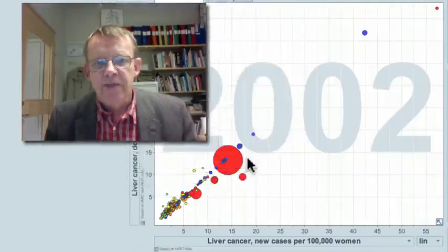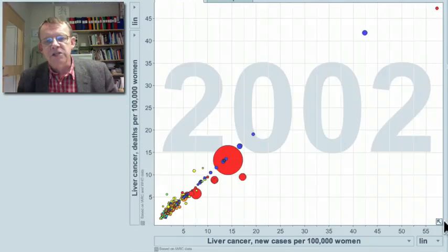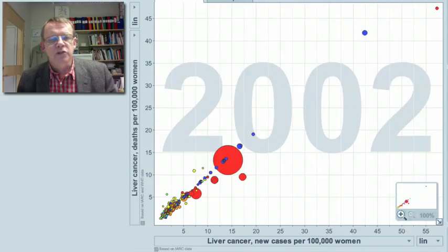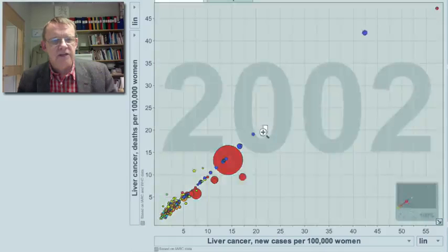The good news is that this cancer can be prevented. If you stop the transmission of hepatitis B and reduce alcohol consumption, you can prevent it. Hepatitis B transmission can be stopped by giving special treatment to pregnant women or by vaccinating the population, though these actions remain slightly costly.